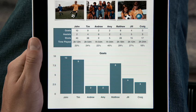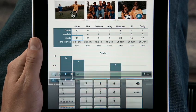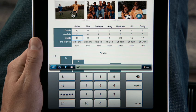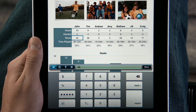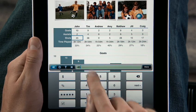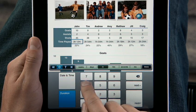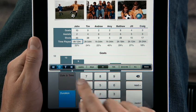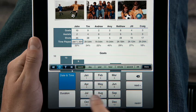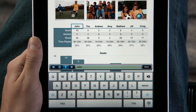To enter data, just double-tap a cell. The intelligent on-screen keyboard is so smart it knows just the type of data you're entering and displays exactly the key layout you need, whether it's digits, duration, date and time, or text.